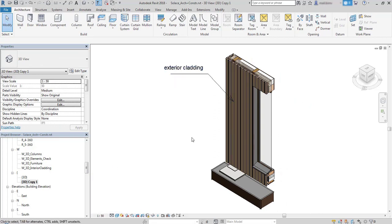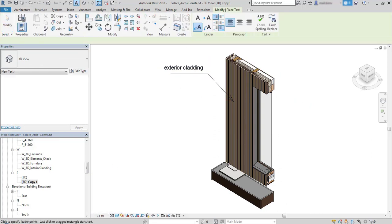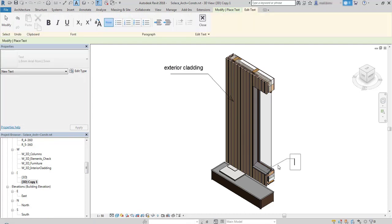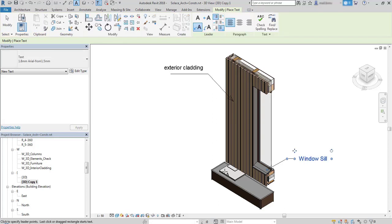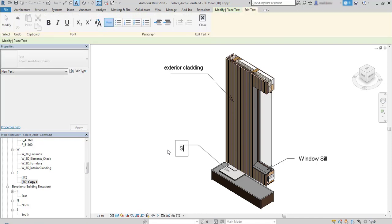Now it looks great and I can add some more annotation. I can also use tags and material descriptions to annotate this view and it's a smart way to show our detail to the clients.